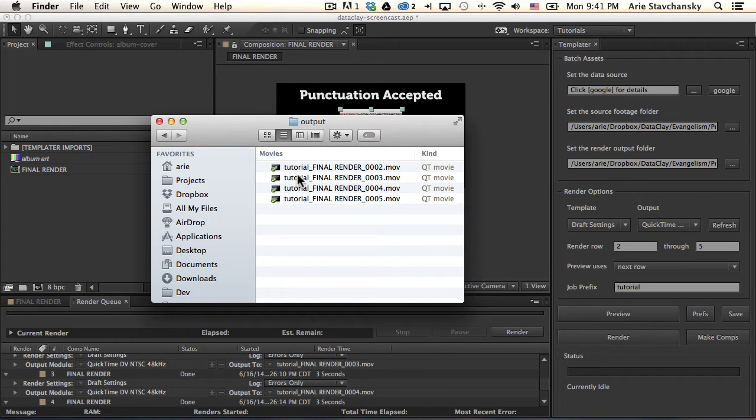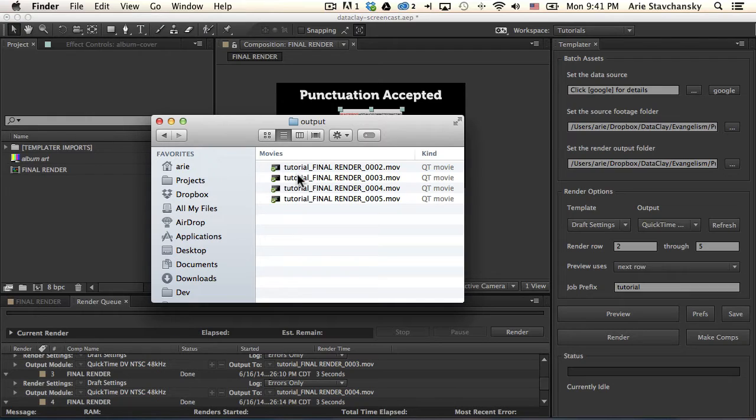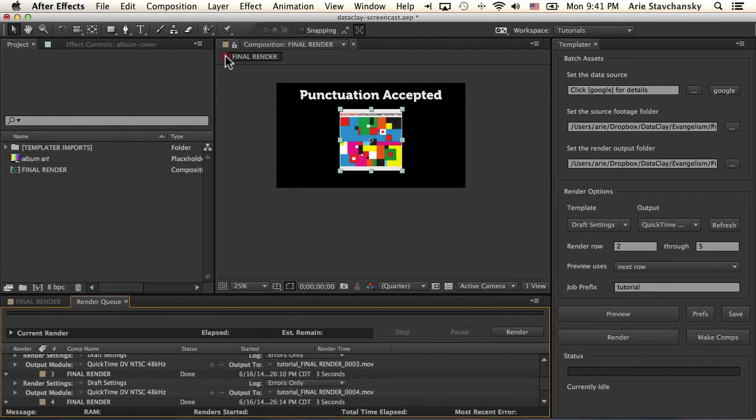So now that we know how to create the actual digital video files out of Templater, what I'm going to show you now is how to replicate your target composition into many different compositions within your project panel. So let's go back into AE.